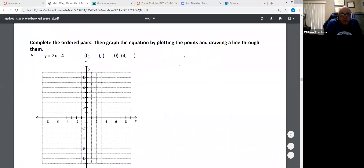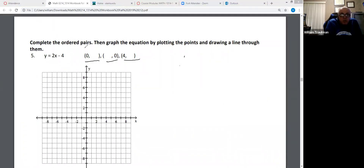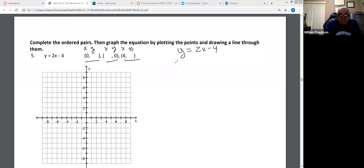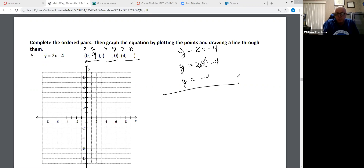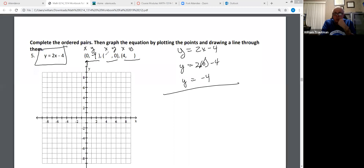Here we have three ordered pairs — remember, the x is the first part, the y is the second. Here's the equation. First, if X is 0, Y equals 2 times 0 minus 4. We're putting 0 into the X. 2 times 0 is 0. It just says Y equals -4. So I put a -4 here.